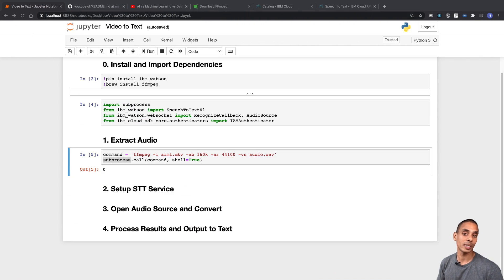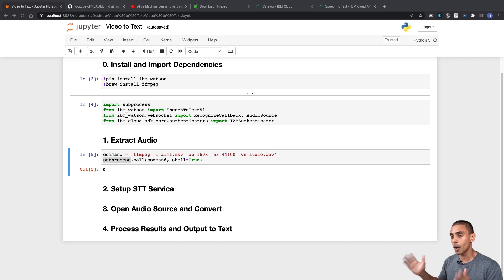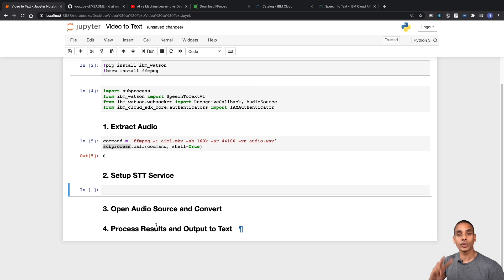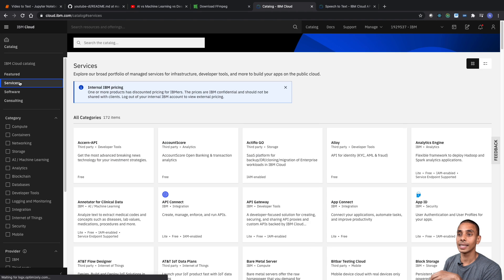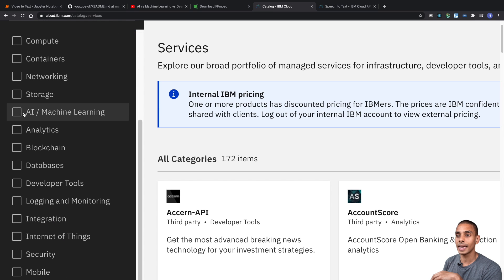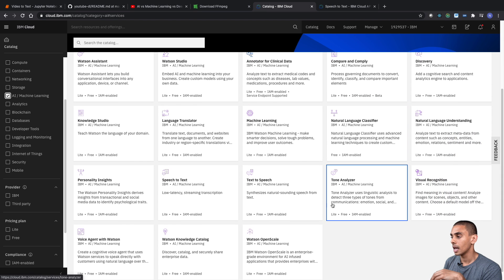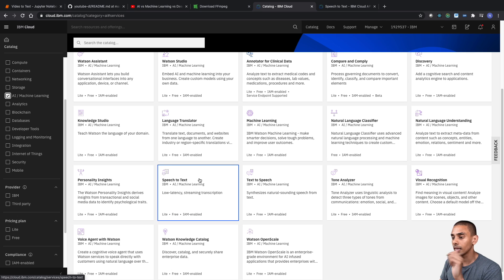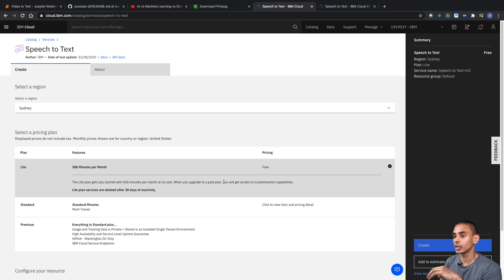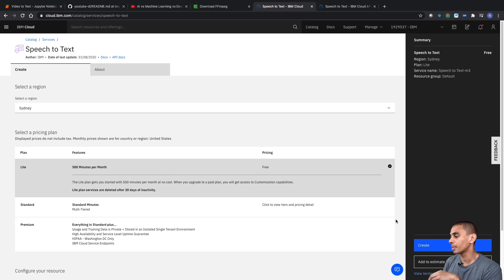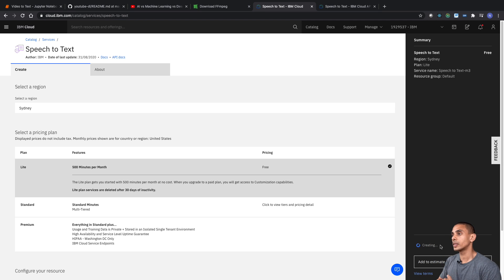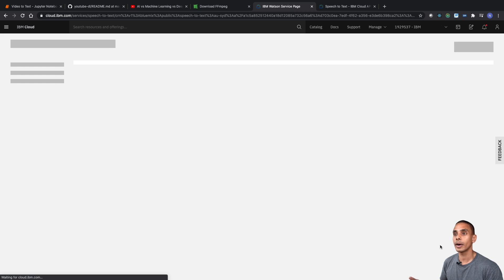The next step is to start setting up our Watson speech to text service. We're going to be using a free Watson service — you'll be able to convert up to 500 minutes of free speech to text per month. The first thing we need to do is grab two variables: an API key and a URL. To get those, go to cloud.ibm.com/catalog, hit Services, scroll down to AI and Machine Learning, and you'll see speech to text. Select speech to text, choose the Lite plan — which gives you 500 free minutes per month — and hit Create. Once the service is created, you'll be able to extract your API key and URL and plug them back into your notebook.